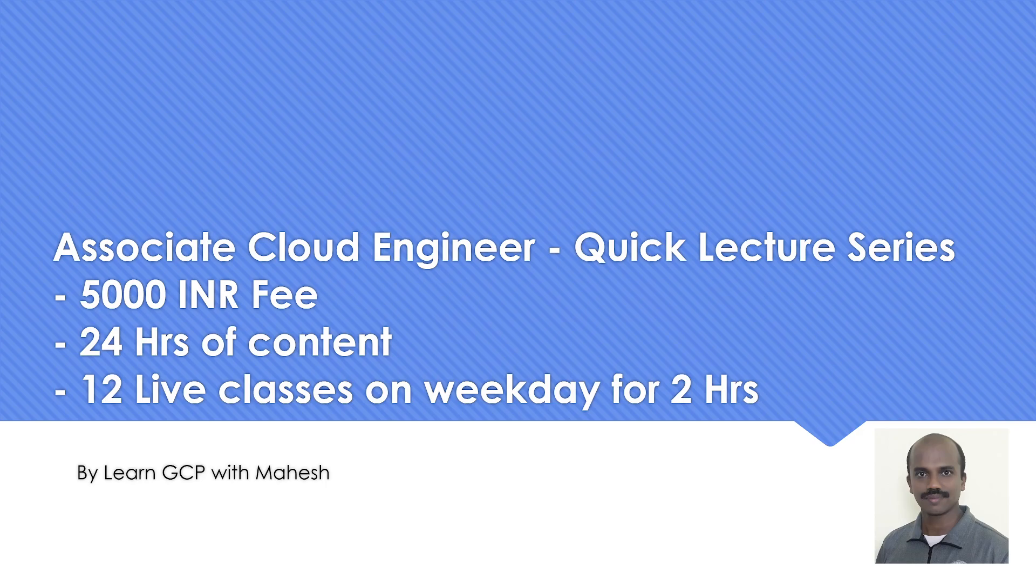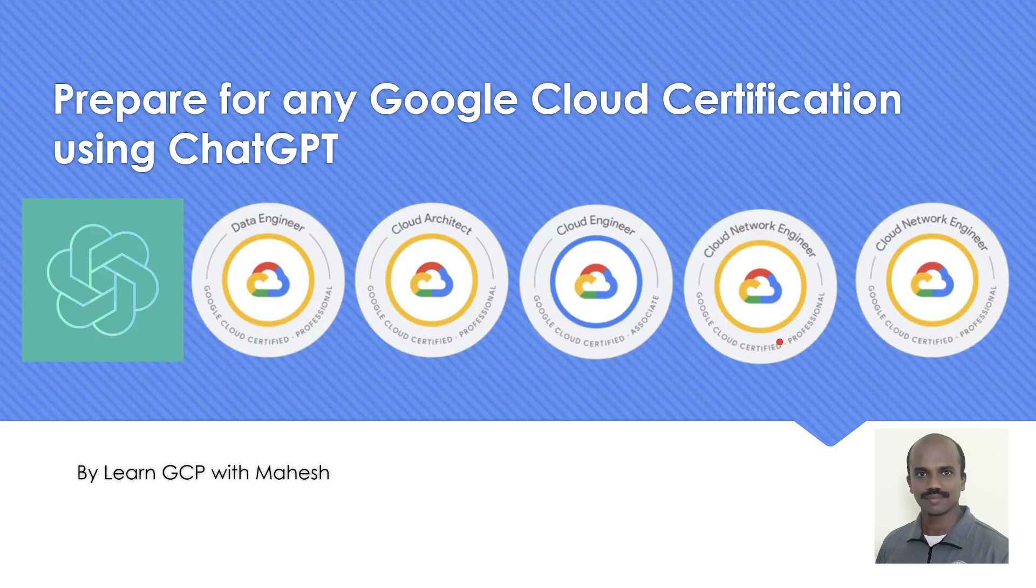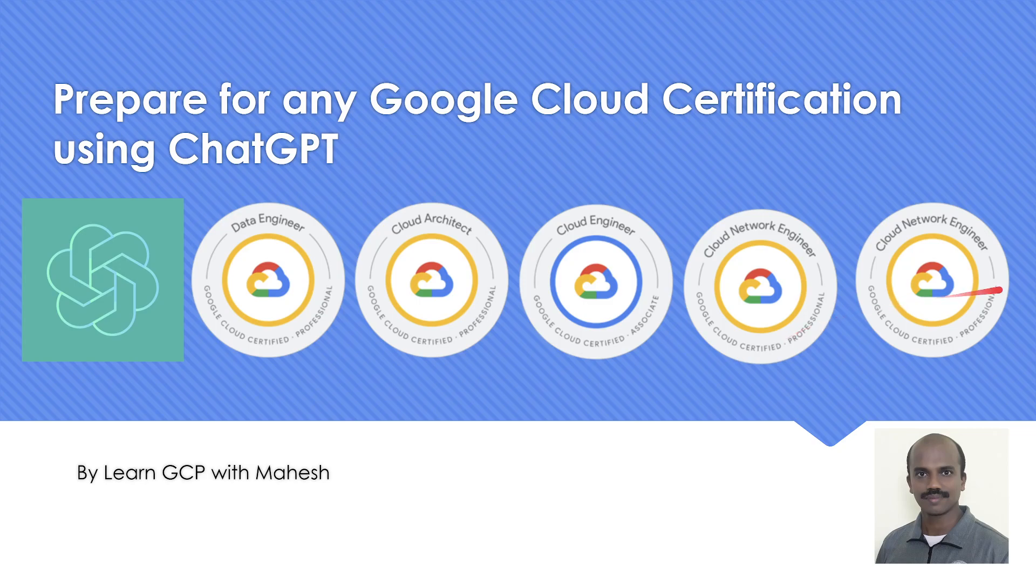So the details are put on the screen. If you are interested, you can reach out to me either on my email or on this number where I'm actively available on WhatsApp. So with that, let's get started with how do we prepare for any Google Cloud Certification with the help of ChatGPT.